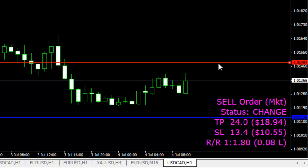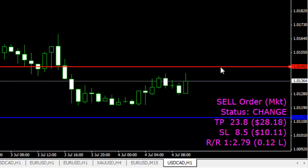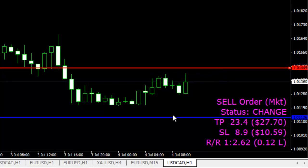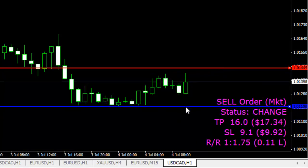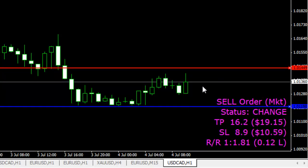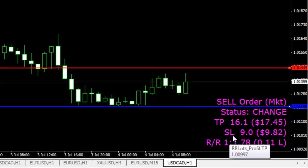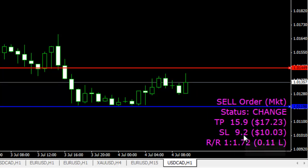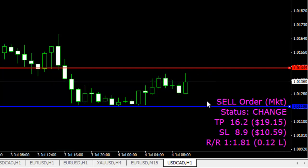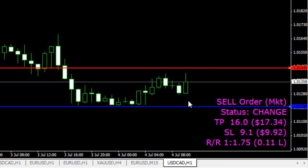So let me have the stop loss a little bit around this level and the take profit here. By looking here I have the take profit at 16 pips and stop loss at 89 pips. It changes in real time because the price goes up and down.